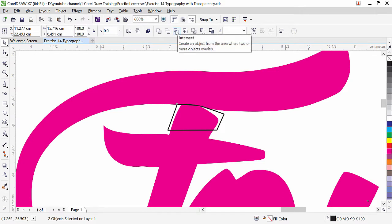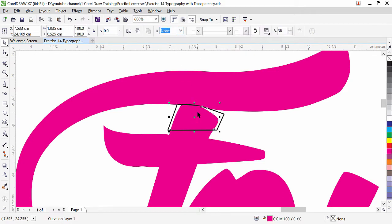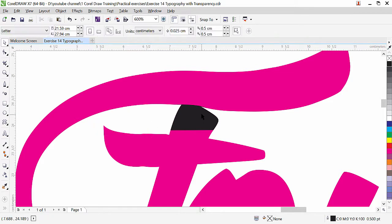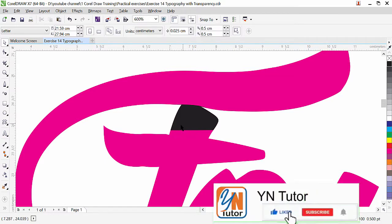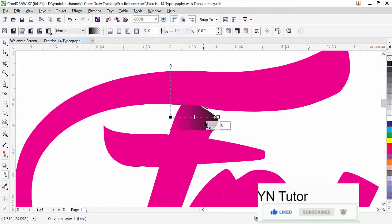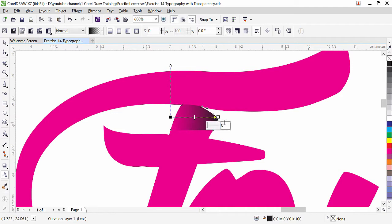Since this shape is selected, go to the pick tool, press shift key and select the font so both are selected. Simply click on Intersect. Since the intersected part is selected, fill it with black. Delete the original shape. Now go to the transparency tool — by default the fountain transparency is applied from left to right, similar to how we did gradients in our previous lesson.